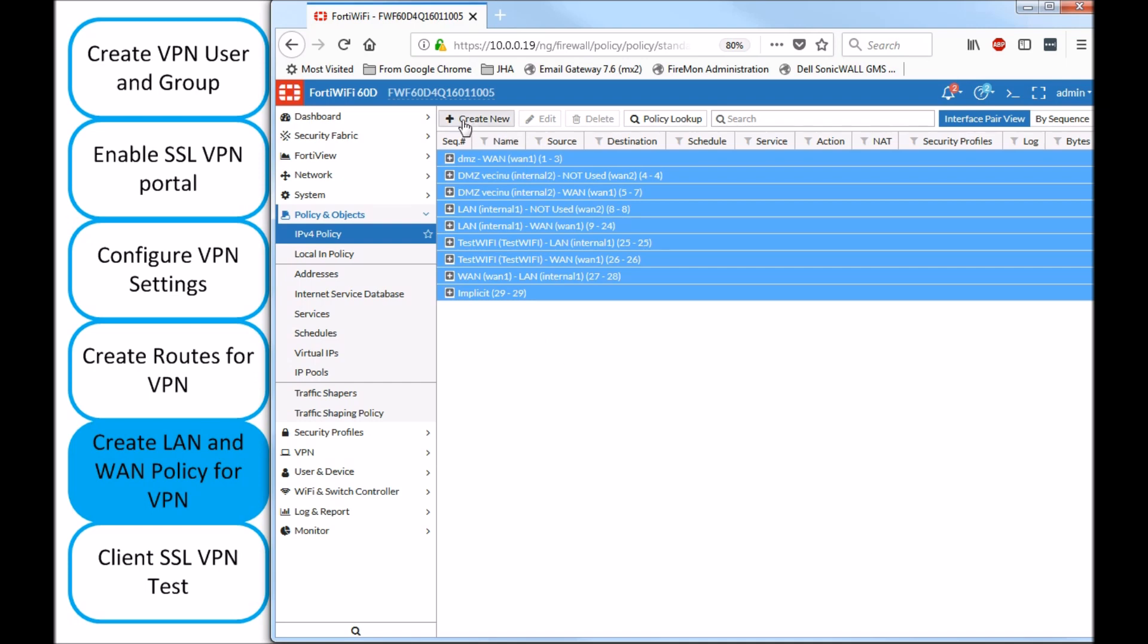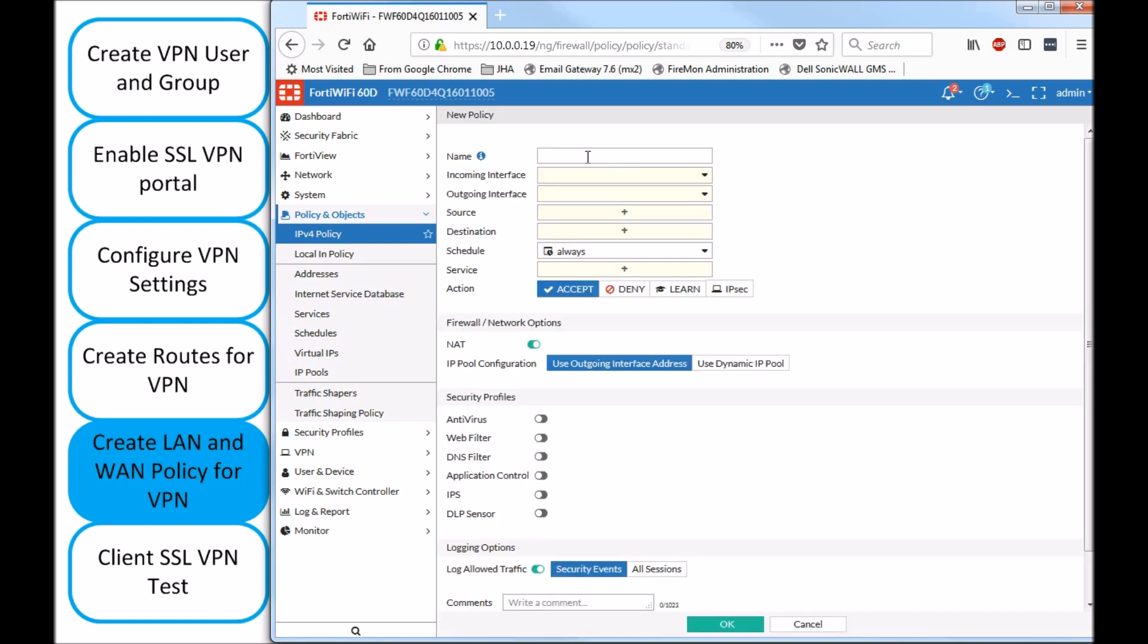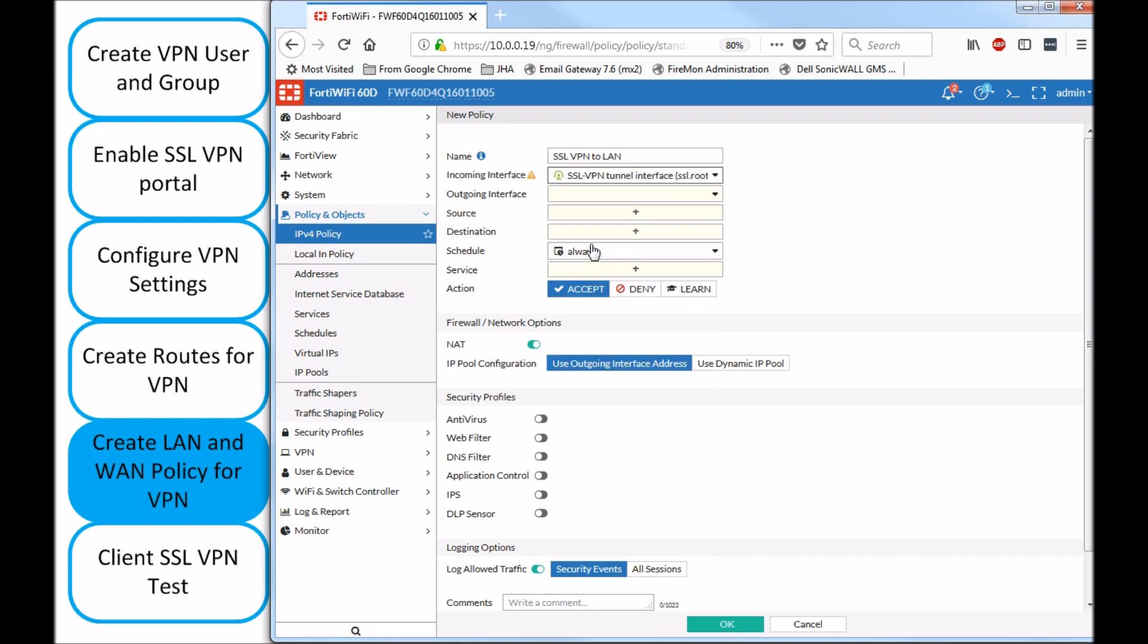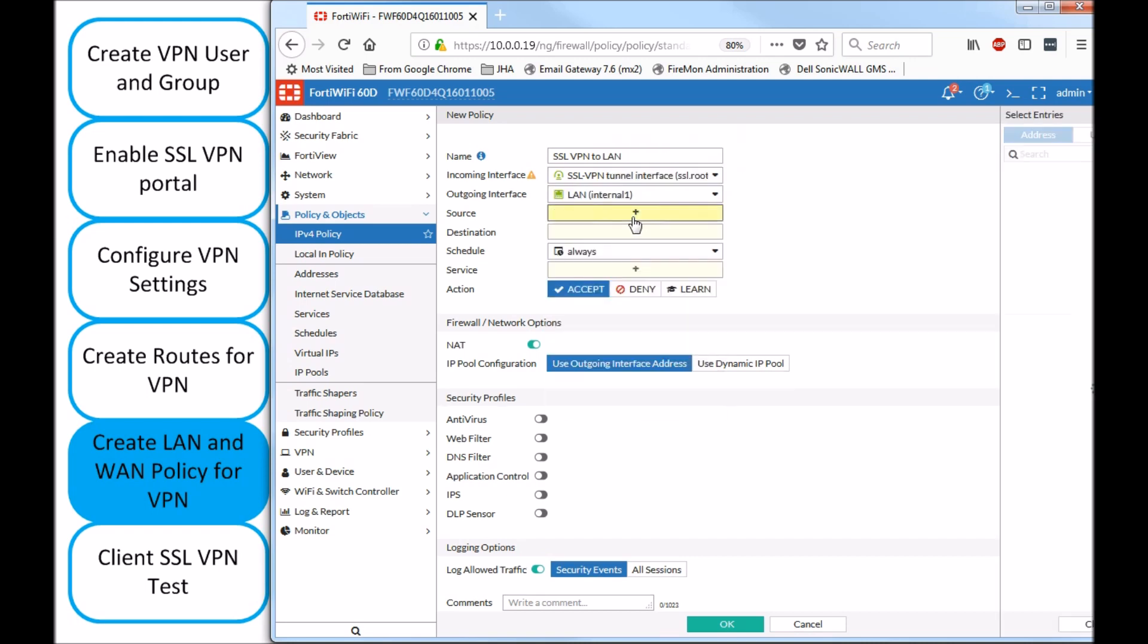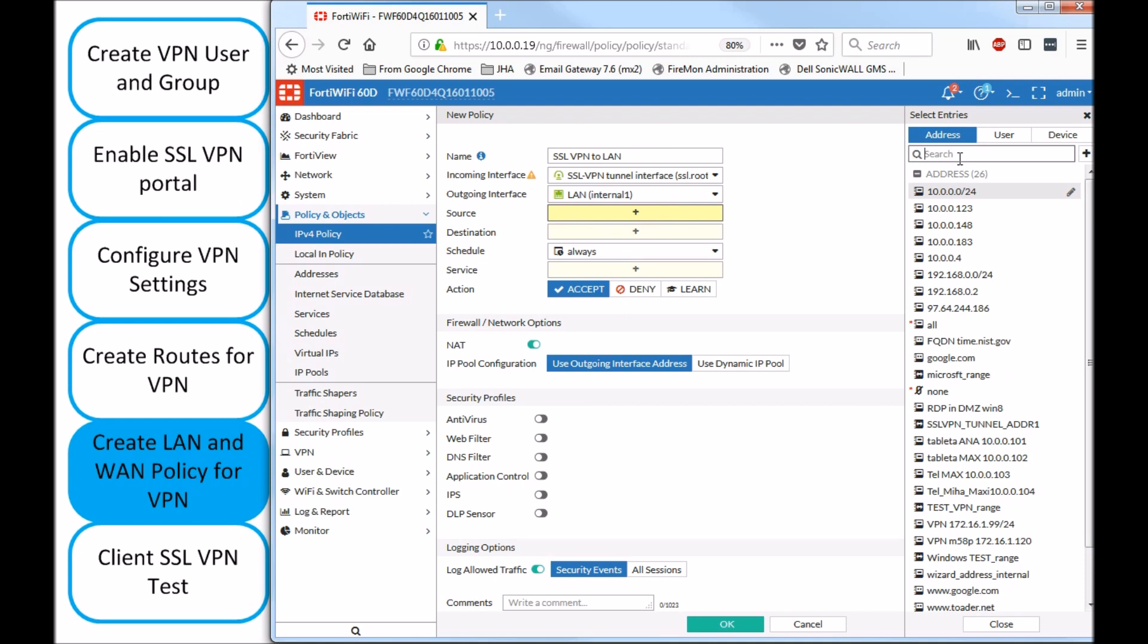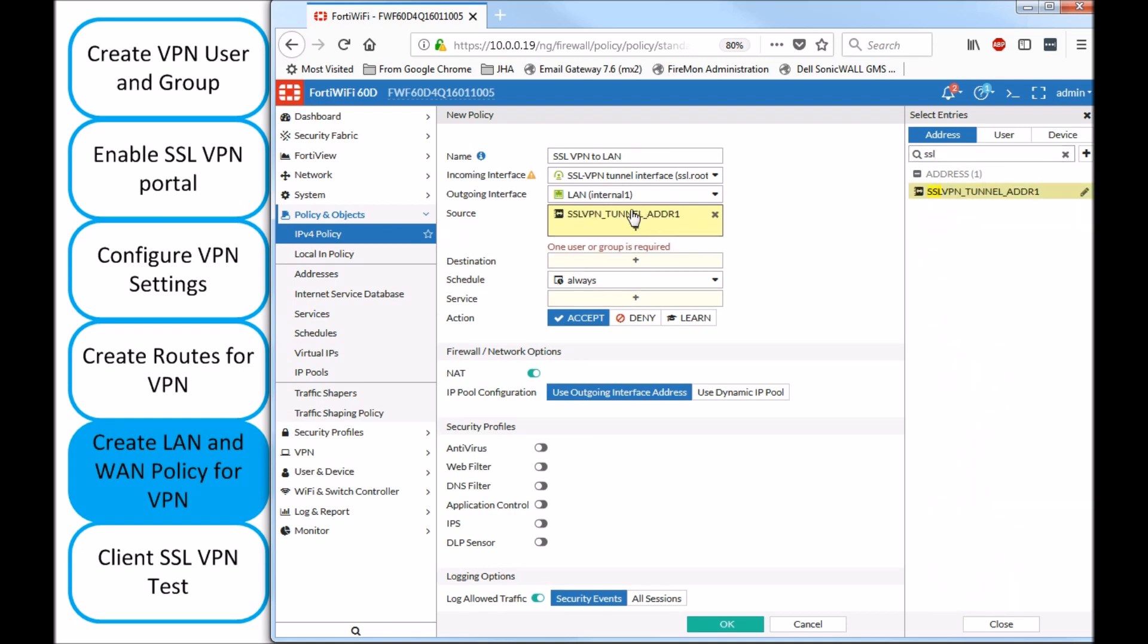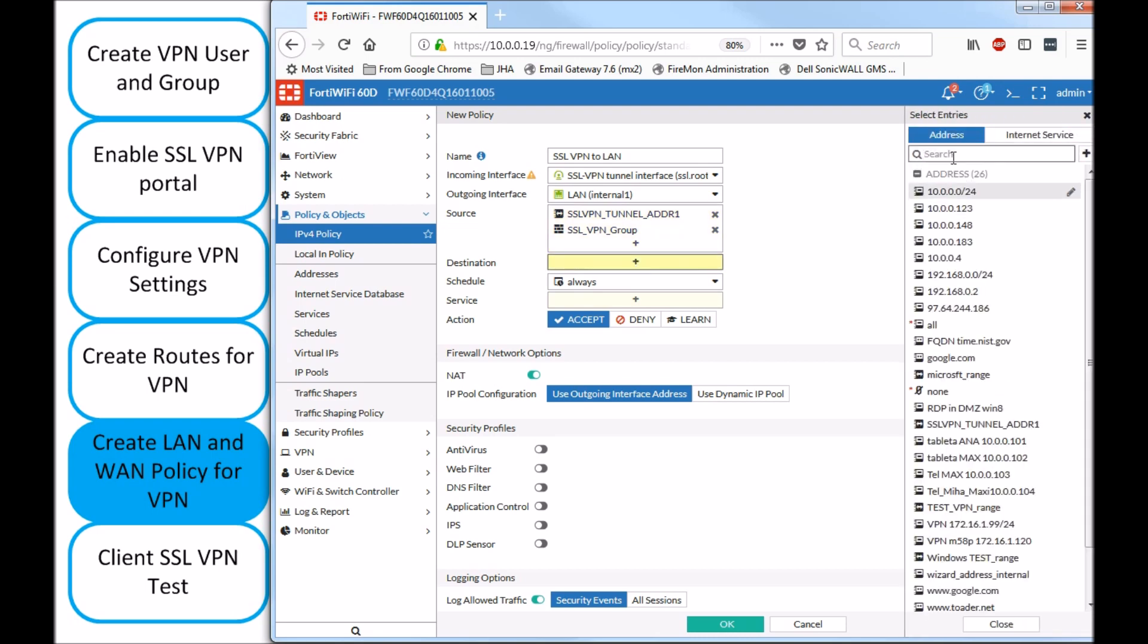I'll start with VPN to LAN. So, my incoming interface is going to be the SSL VPN. You can put a name, SSL VPN to LAN. Incoming interface, obviously, my SSL VPN. The outgoing one is going to be my LAN. Source needs to be the address object, SSL VPN address object. And we need to specify a user group, the one that we've been working with.